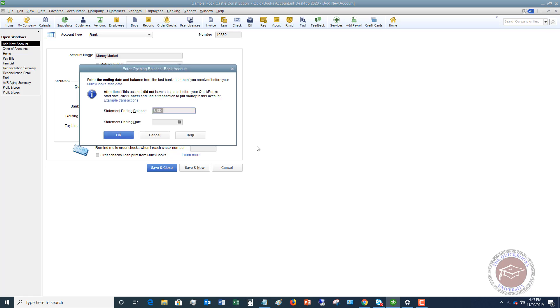If I say enter opening balance, you're going to see here it says enter the ending date and balance from the last bank statement you received before your start date. This is going to be your QuickBooks start date. So if you started the file on May 1st, you're going to pull the bank statement for April 30th and use that balance.